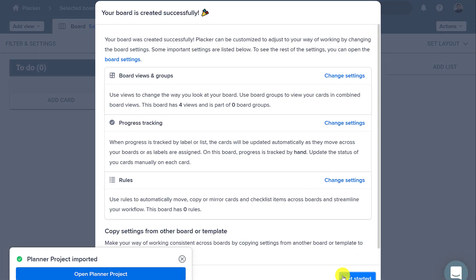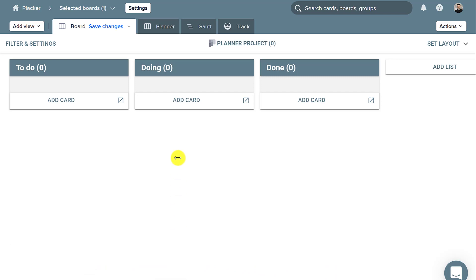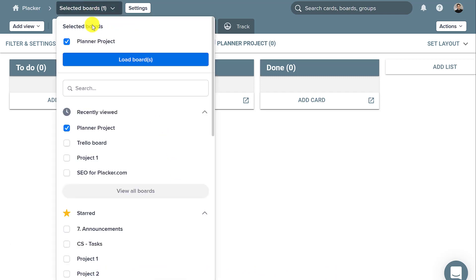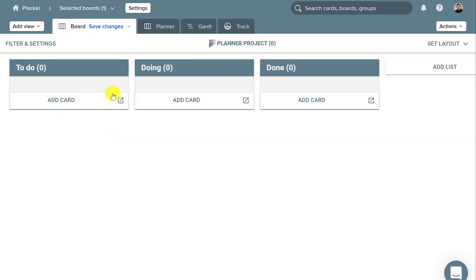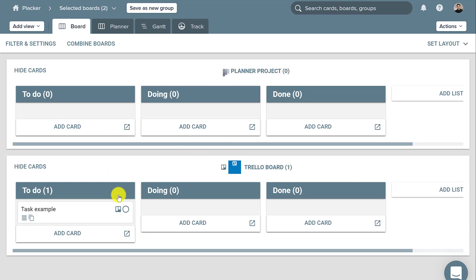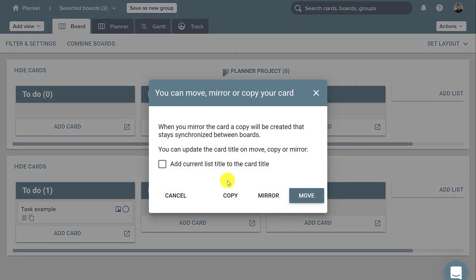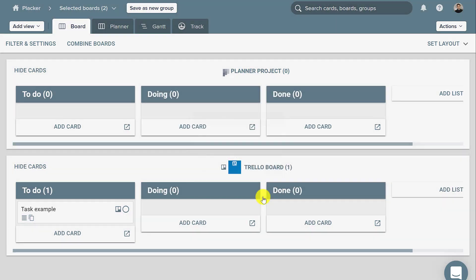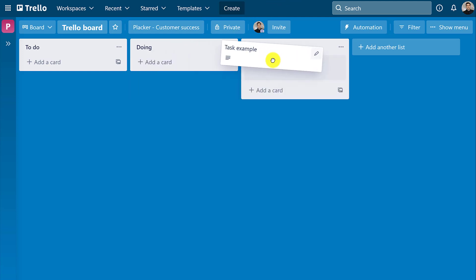Now there are two ways of syncing information. One of them is to create a board group with these boards and drag a particular card from one board to the other, selecting Mirror. From now on, changes in this card will be reflected.